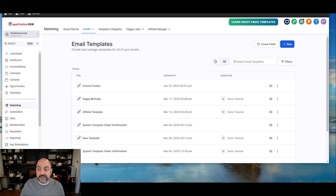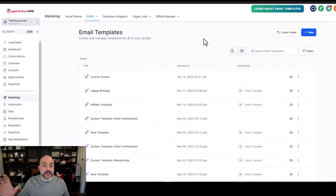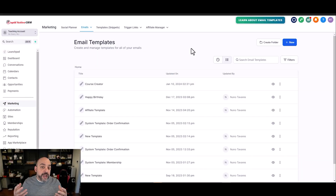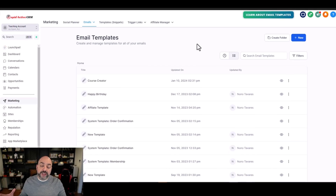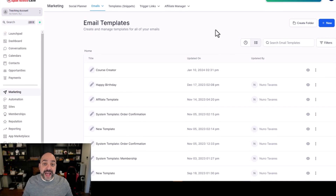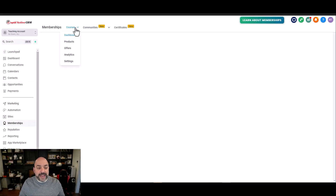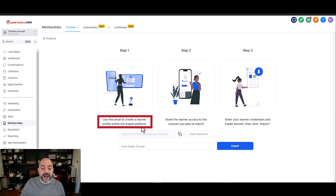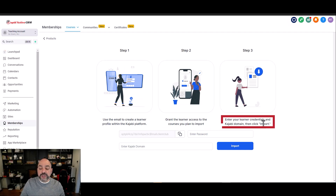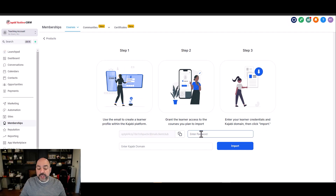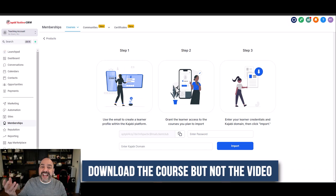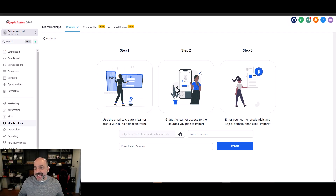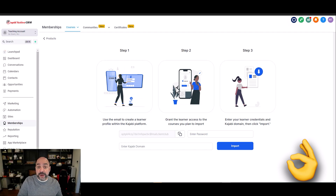A lot of us have courses on Kajabi, and downloading and re-uploading is always a pain when transitioning systems. But if you go to Memberships, then Courses, then Products, and hit 'create product' then 'import from Kajabi,' it tells you exactly what to do: create a learner profile in Kajabi, grant access to the courses you want to import, then enter the learner credentials and Kajabi domain. It will download the entire course content — the written material and section structure — though not the videos, which you'll need to import separately.